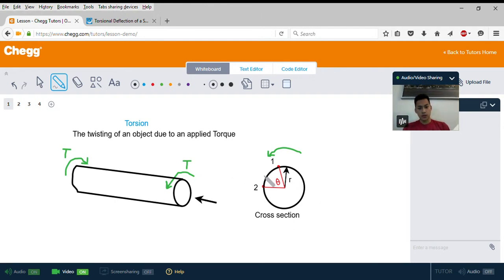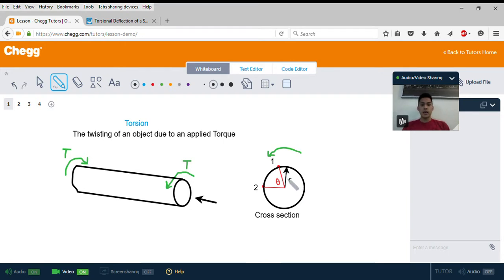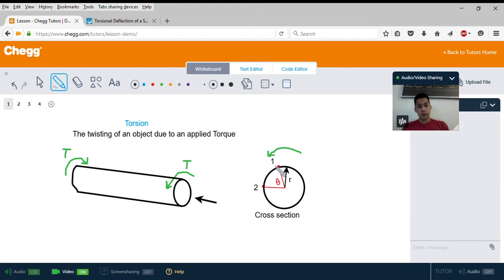As you can see here, we have the cross section of this bar, which is a circular cross section. If you're looking at the bar in the direction of this area, you'll see a circle. This has a radius of r, and it also has theta, which is known as the angle of twist. If you twist this bar in a counterclockwise direction, point one will move over, and the distance it moves is given by angle theta, called the angle of twist.